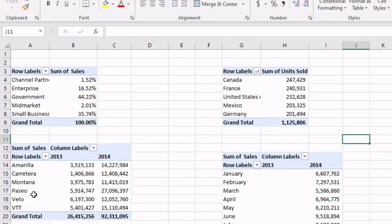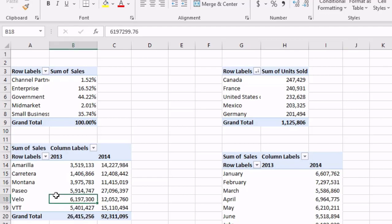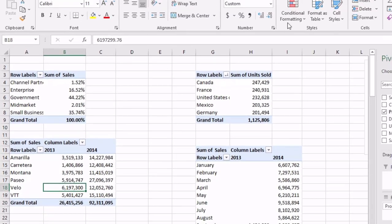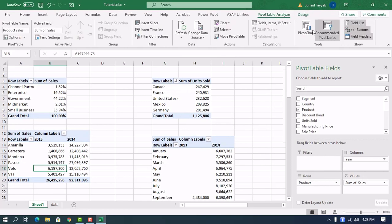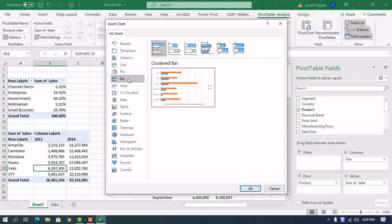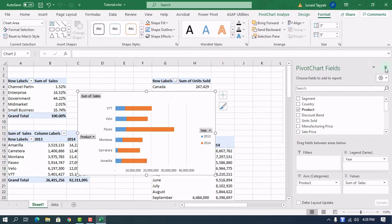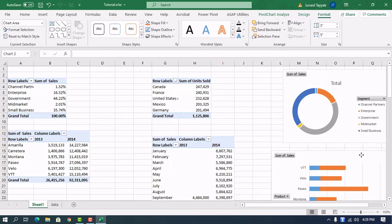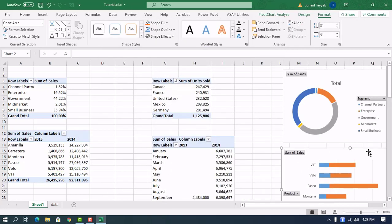Now we need to see product-wise sales, so again we go to PivotTable, Pivot Chart, and we select a bar chart — specifically the stacked bar chart. We'll keep these for formatting later.